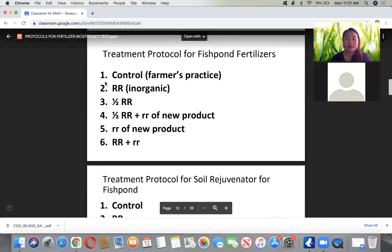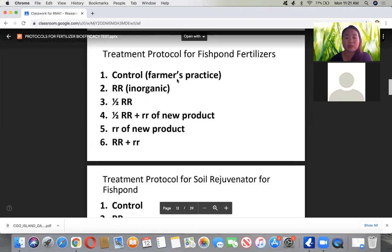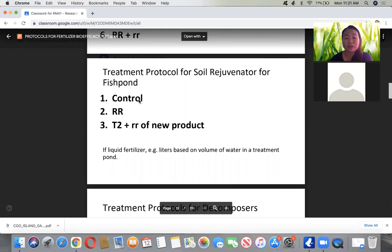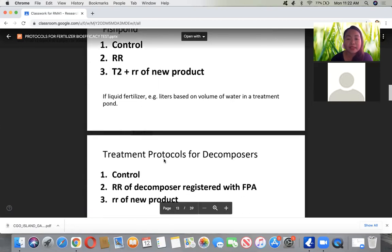For fishpan fertilizers, the treatments are: Treatment 1 — control or no application (or known farmer's practice); Treatment 2 — recommended rate of inorganic fertilizer for fishpan; Treatment 3 — one half of the recommended rate of inorganic; Treatment 4 — one half recommended rate of inorganic plus the recommended rate of the new product; Treatment 5 — full recommended rate of the new product; Treatment 6 — combination of both. For soil rejuvenator in fishpan, there are only three treatments: control, recommended rate based on conventional practice, and combination of treatment two with the recommended rate of the new product. If it is a liquid fertilizer, volume in liters is based on the volume of water in the treatment pan.